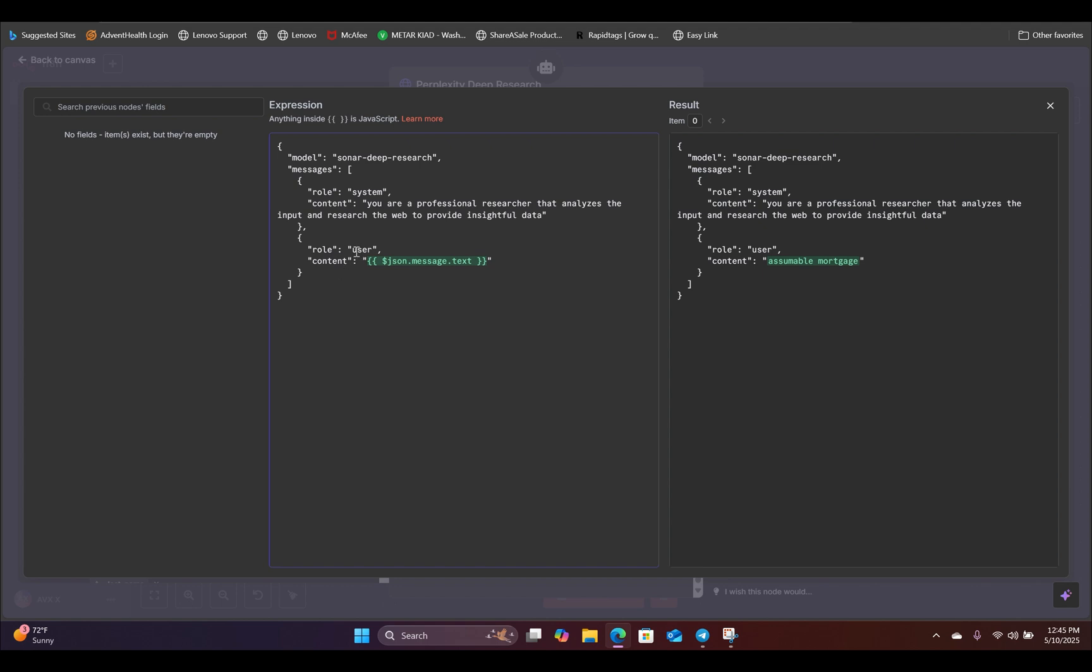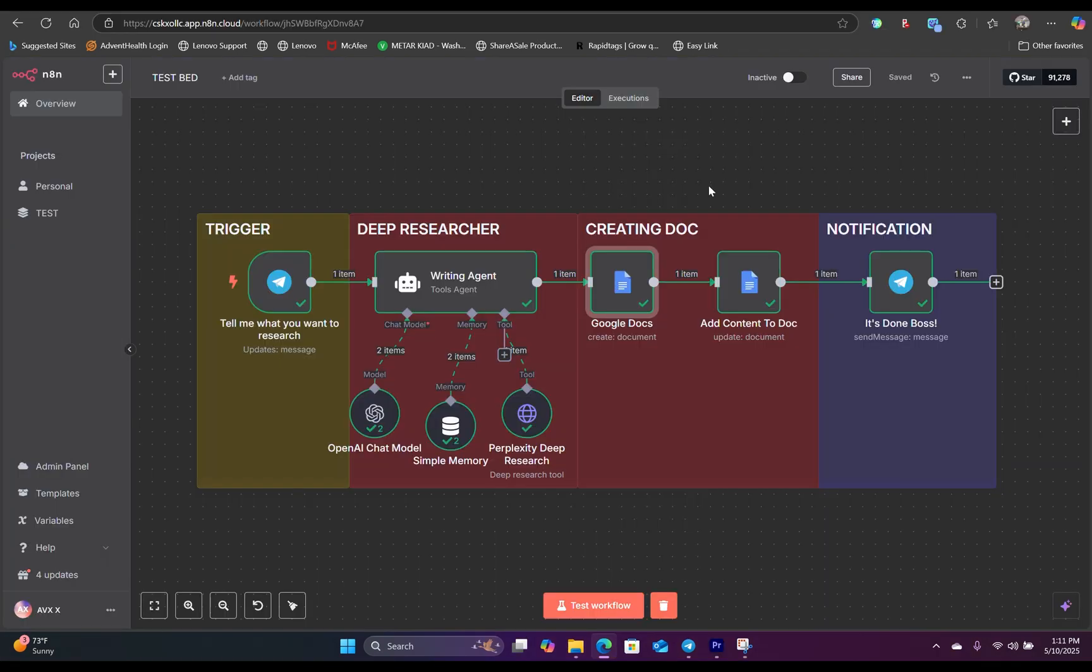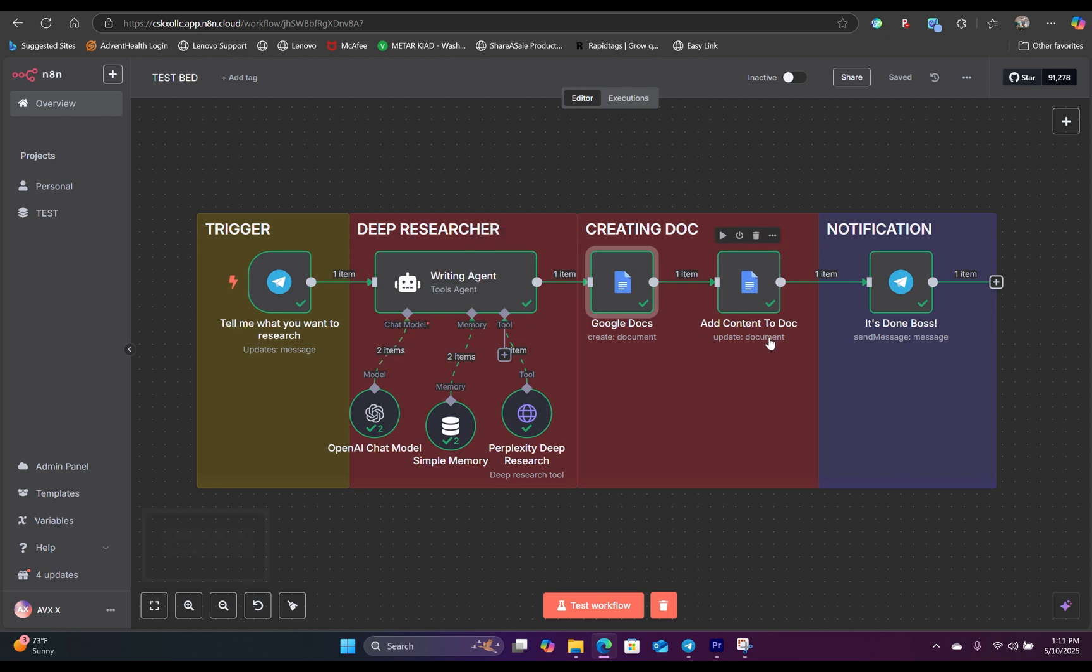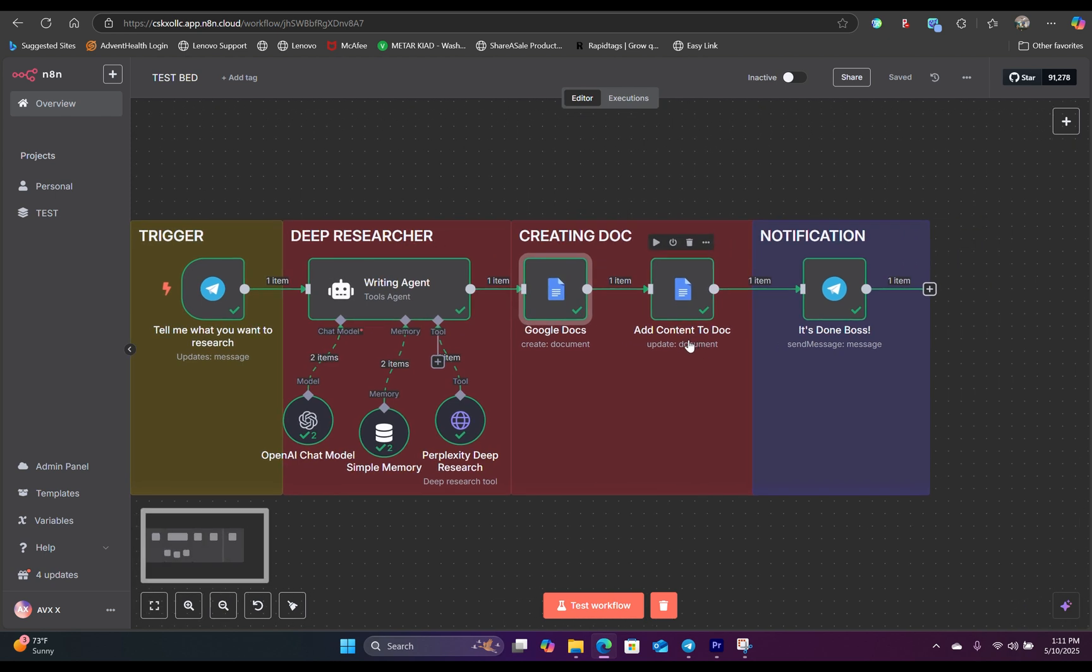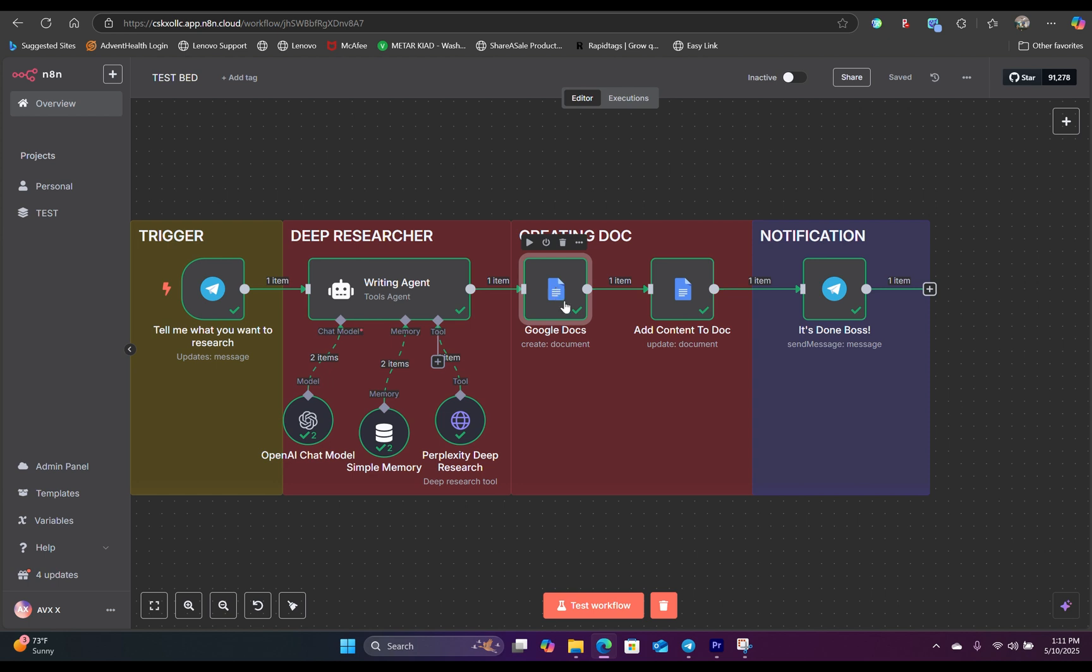And for the user, this is where you will map the incoming message from the Telegram app. Now, once the researcher agent has completed 90% of the work, the rest is fairly easy to set up. All we want to do is create a Google doc and add the content to the doc, and then upload that to whatever Google Drive folder that we have.